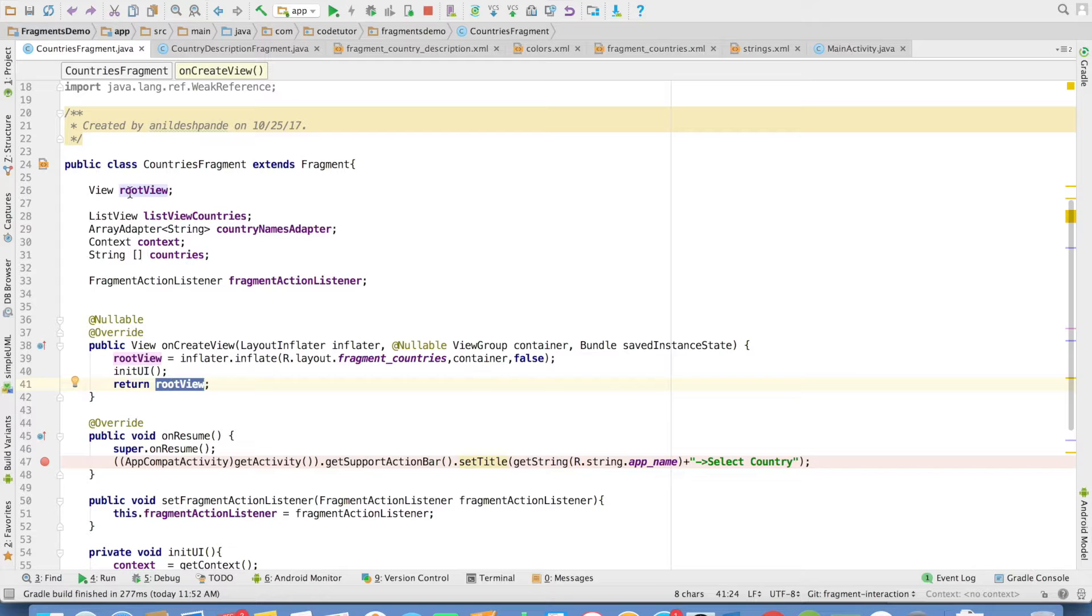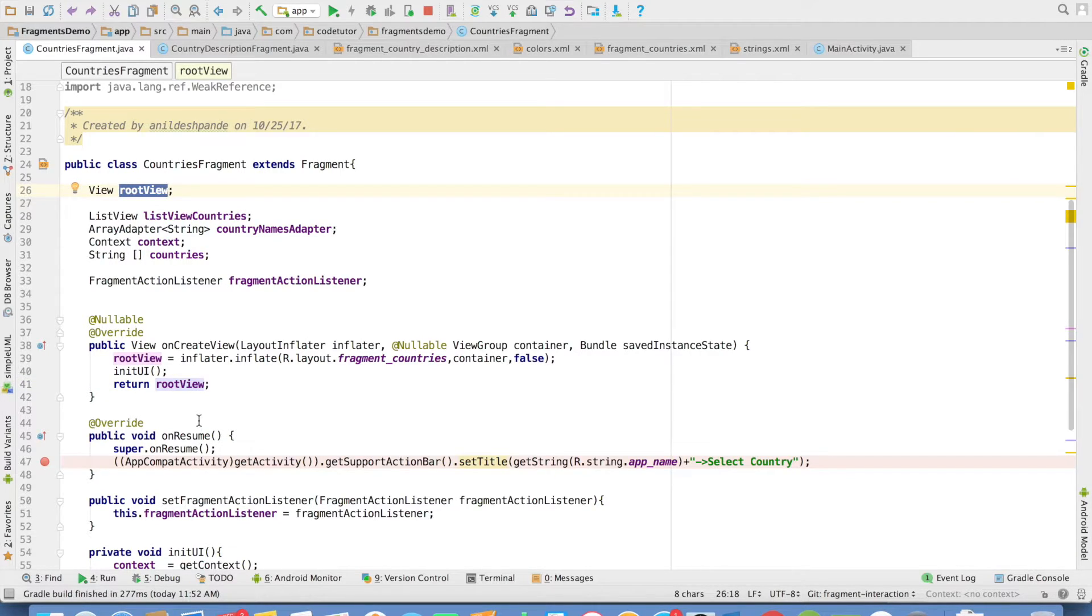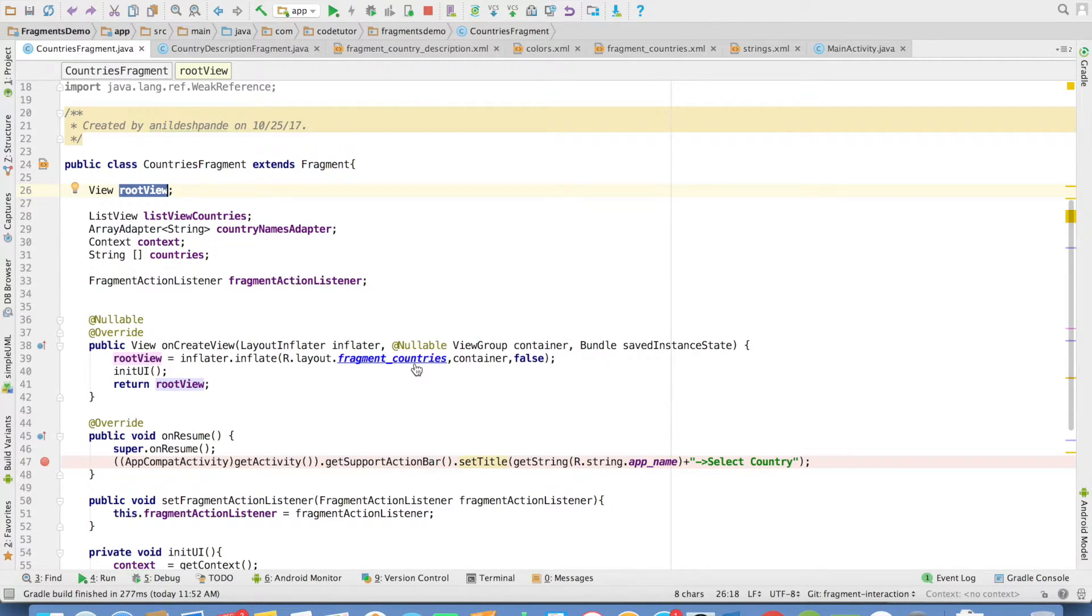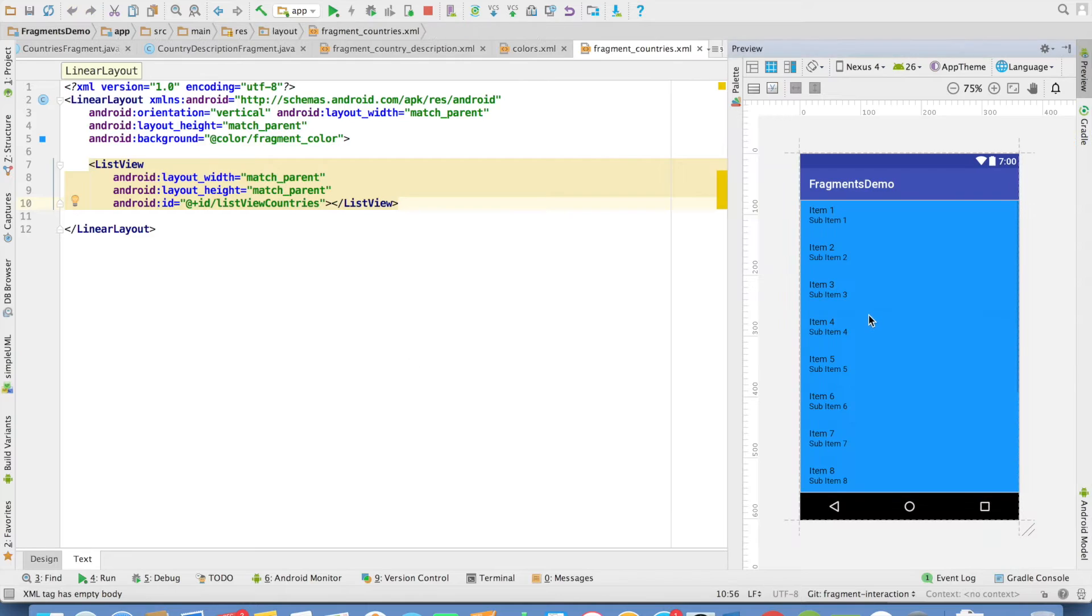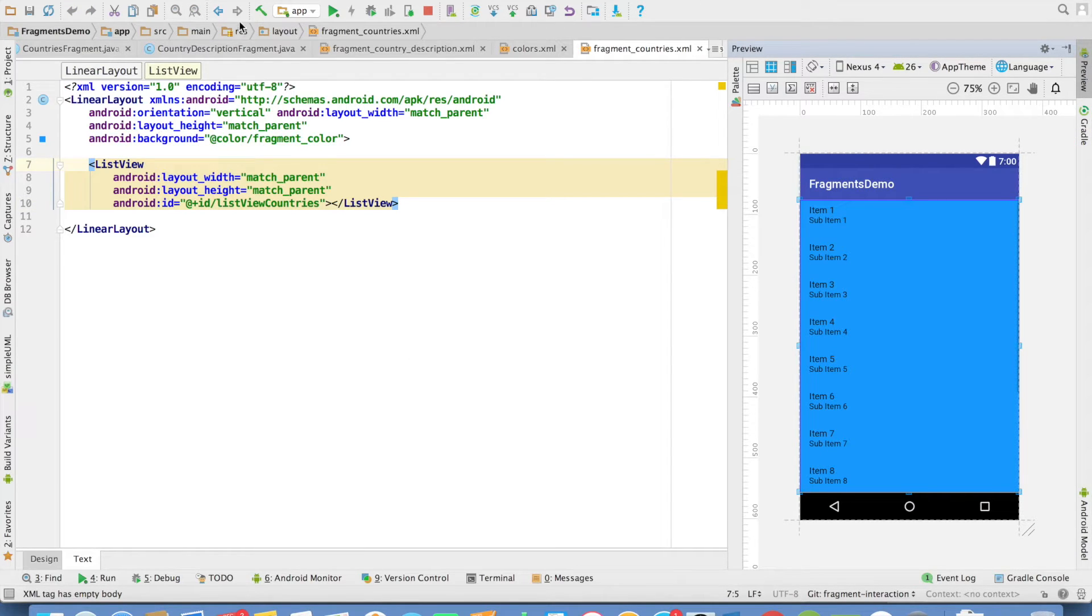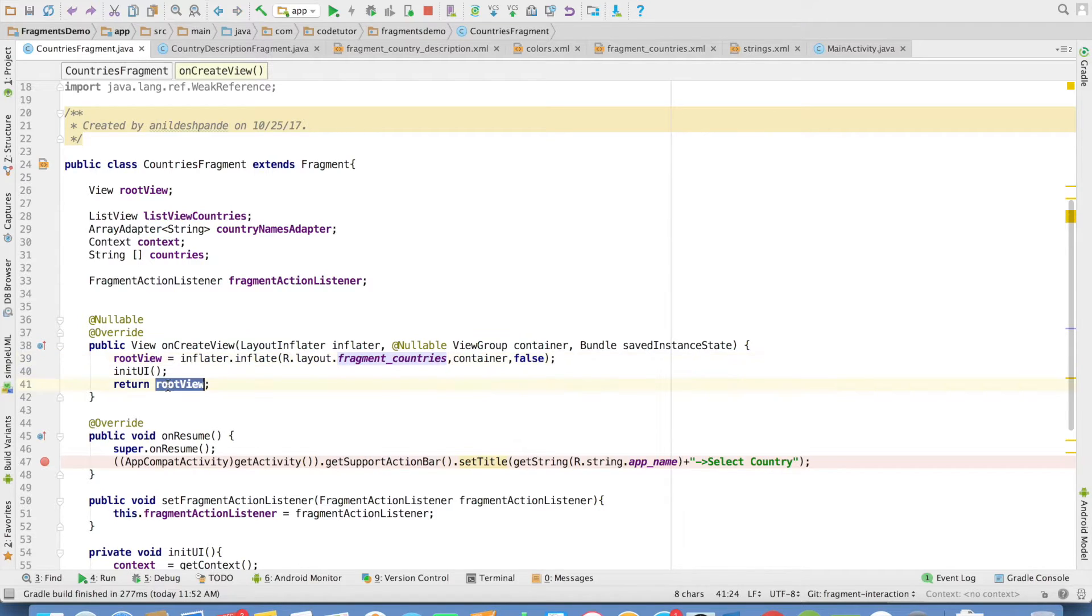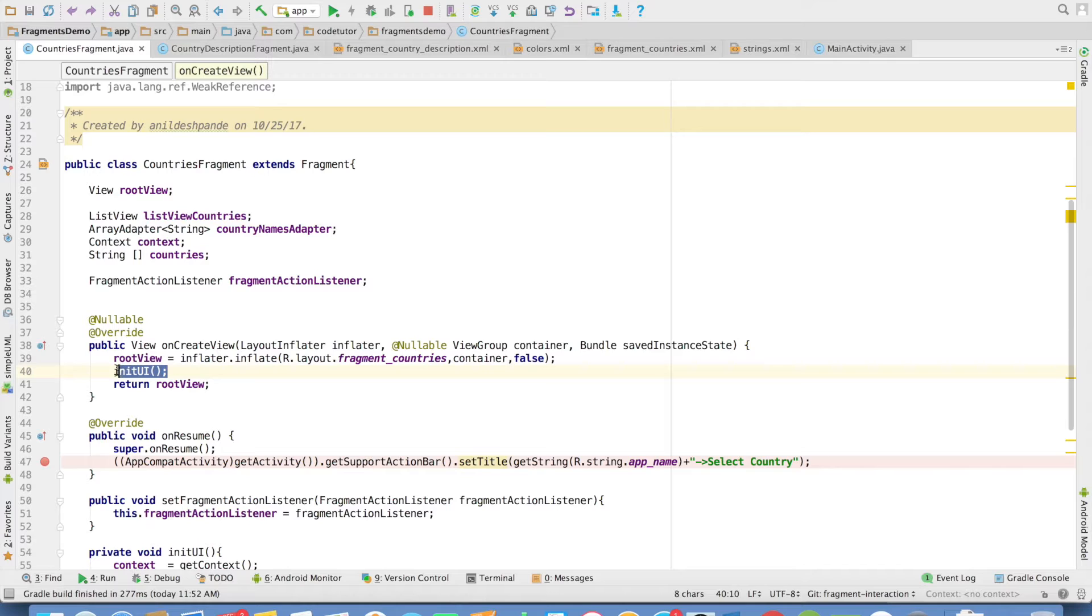Now the question is why I have done this? Because I would need this particular rootView to initialize the various other widgets in that view. In this case, it is the ListView that I want to initialize. Between rootView initialization and returning the rootView from the onCreateView method, I have invoked another private method called initUI.